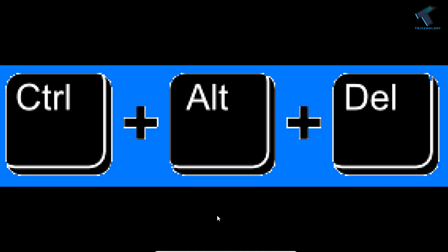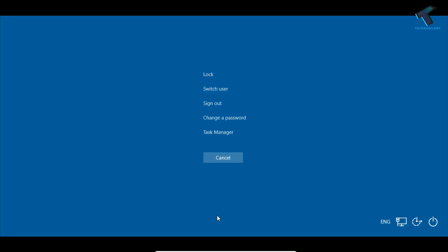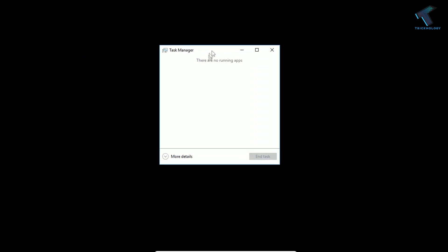First of all, whenever you get a black screen on your Windows 10 computer, just press Ctrl+Alt+Delete together from your keyboard. After that you'll get a screen like this. Simply click on Task Manager.